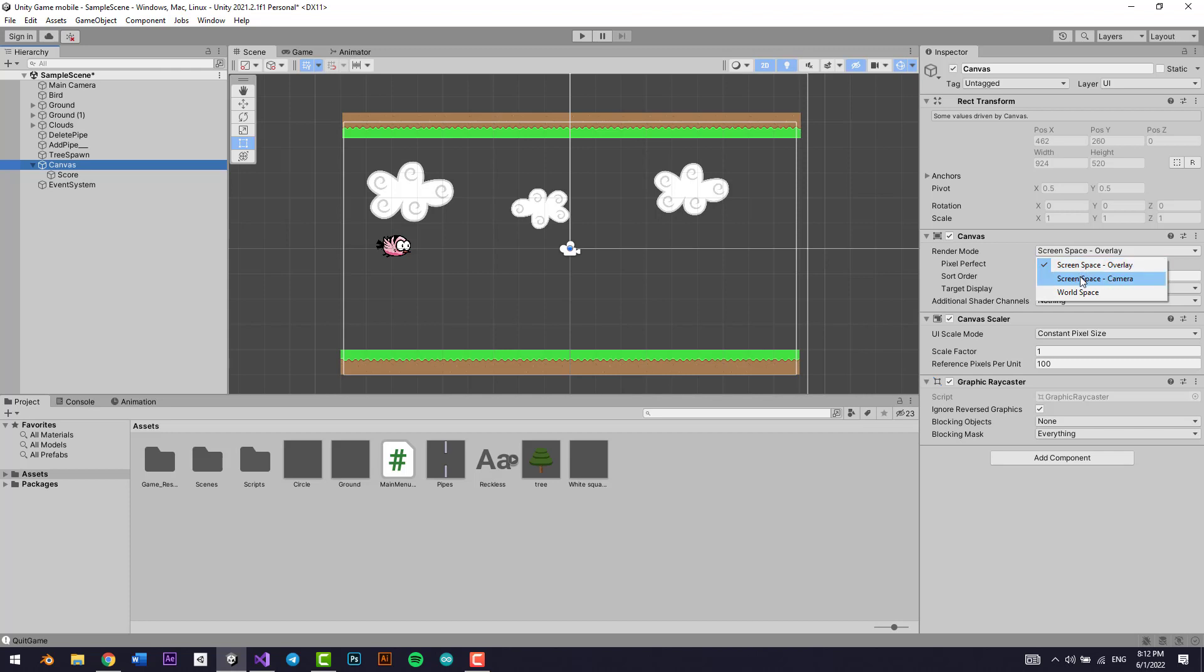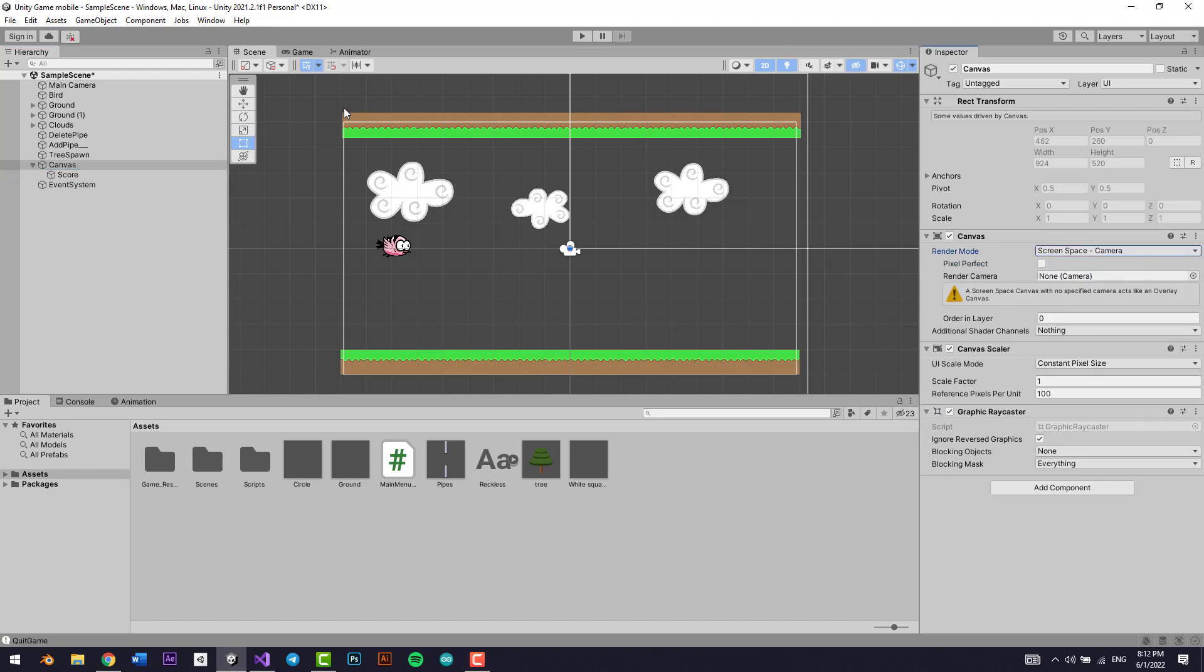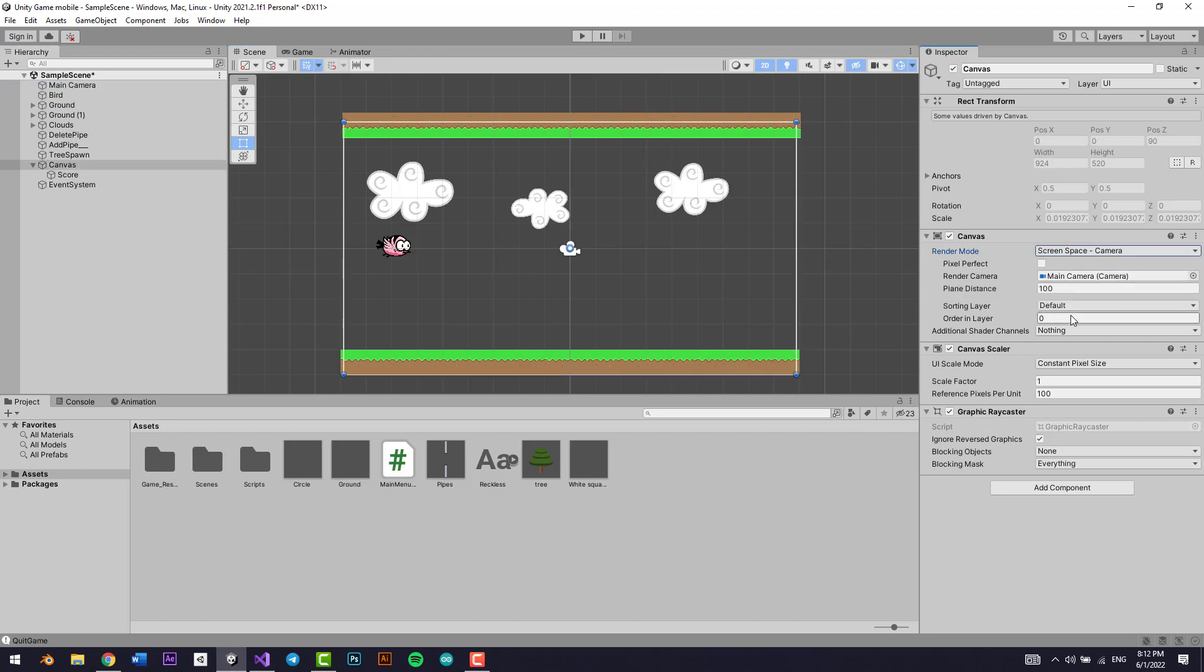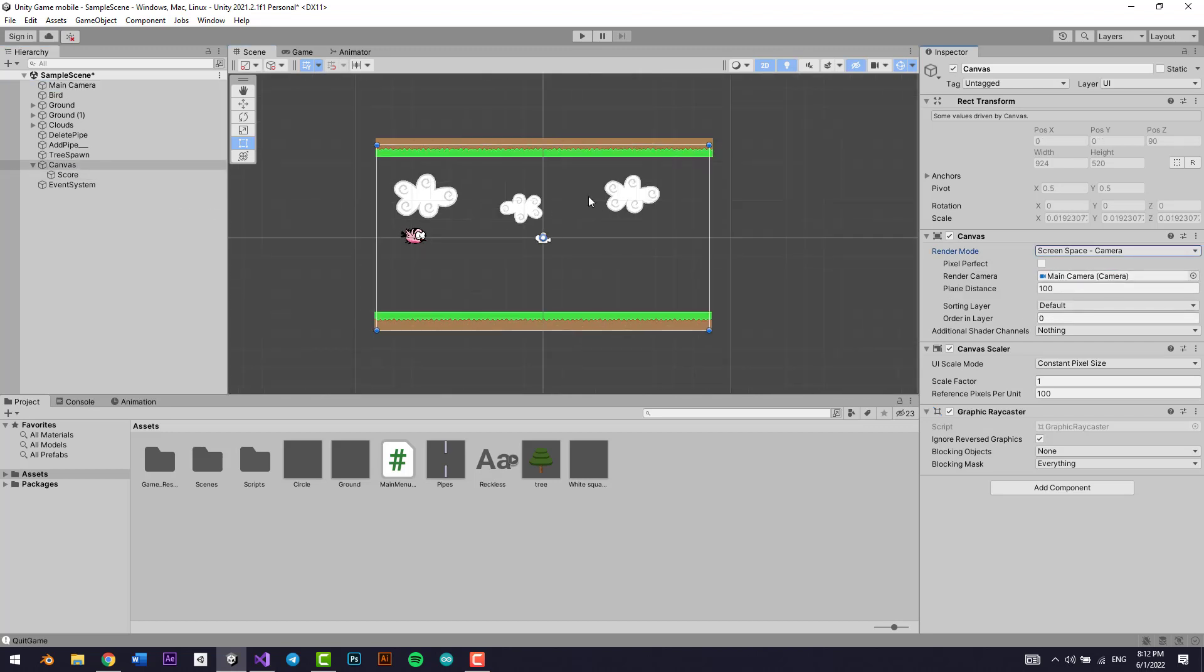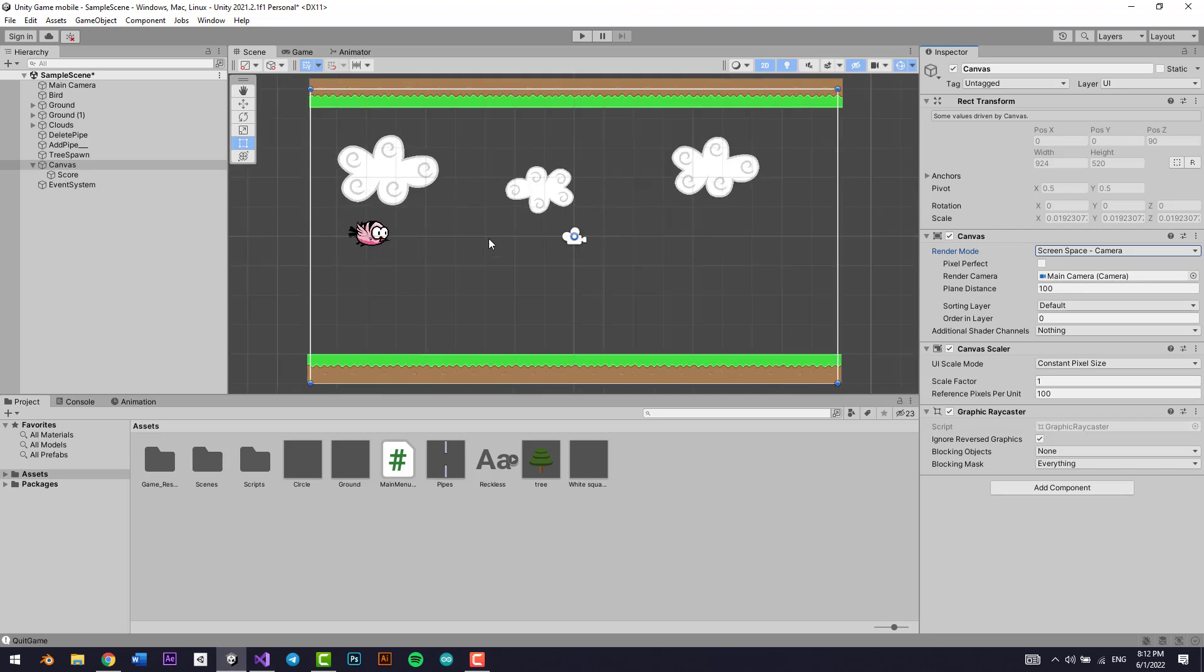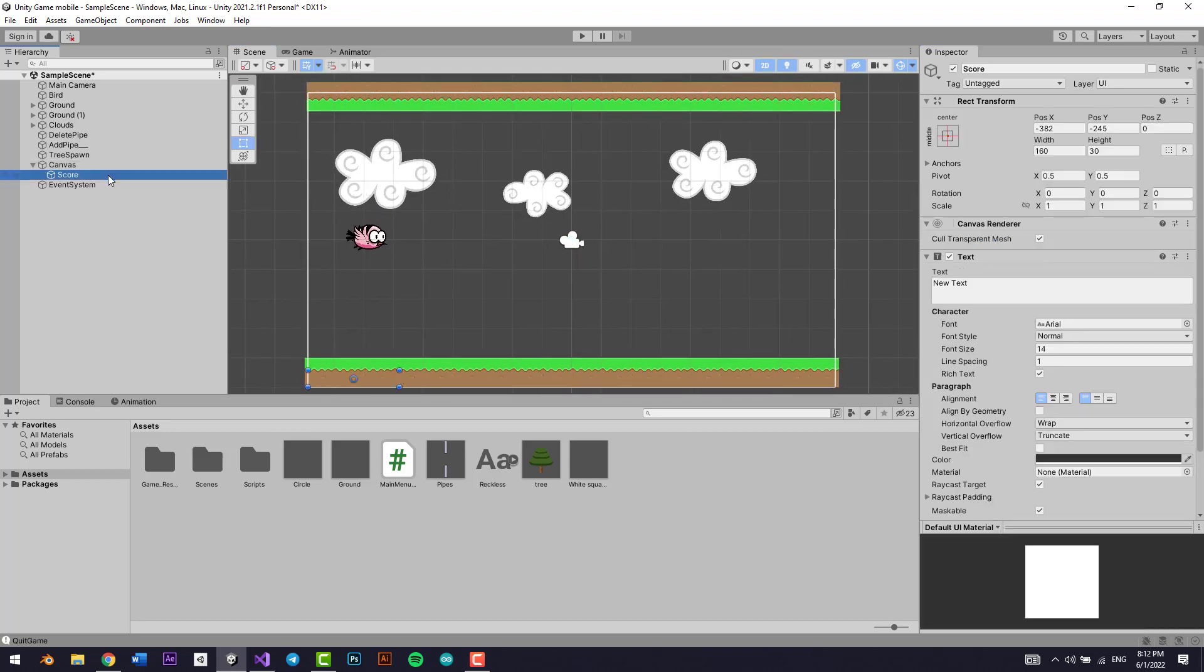And I'm going to select canvas and I'm going to go to the canvas component right here. I'm going to select screen space camera so that it uses the screen space camera. I'm going to select make camera. Perfect. So now the canvas is right here, awesome, and the score is here.